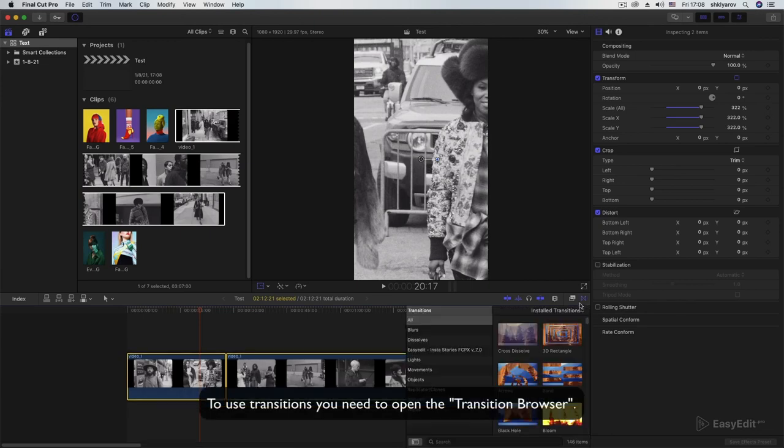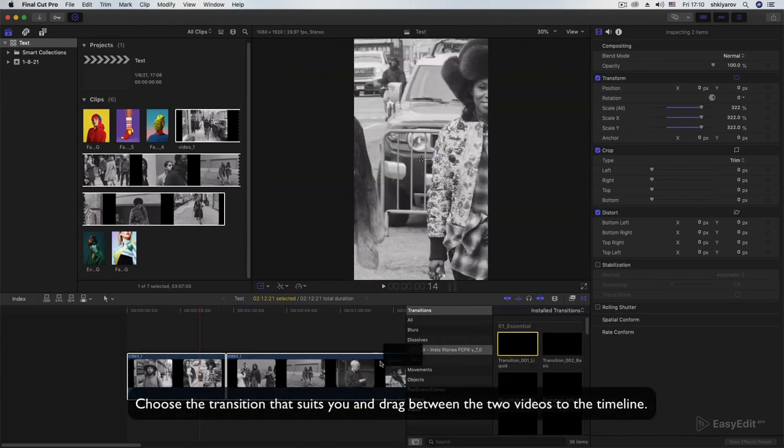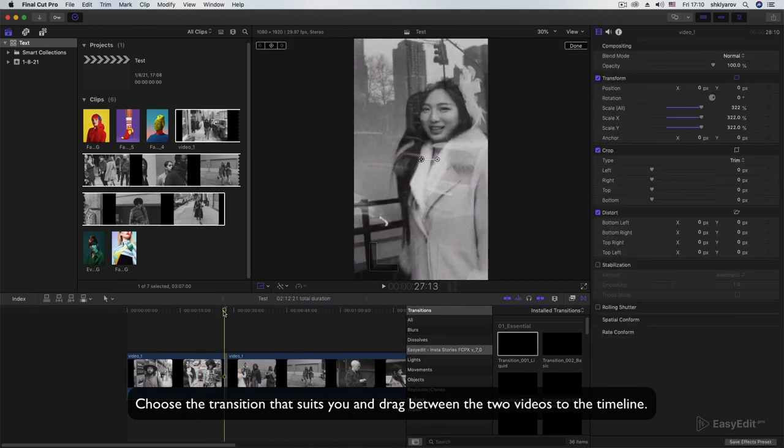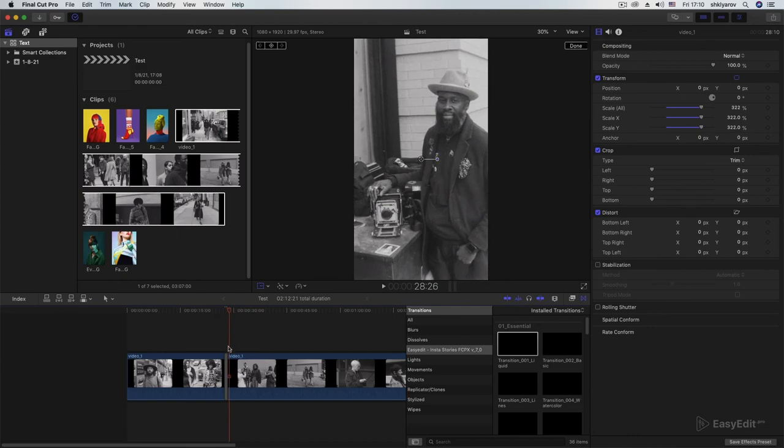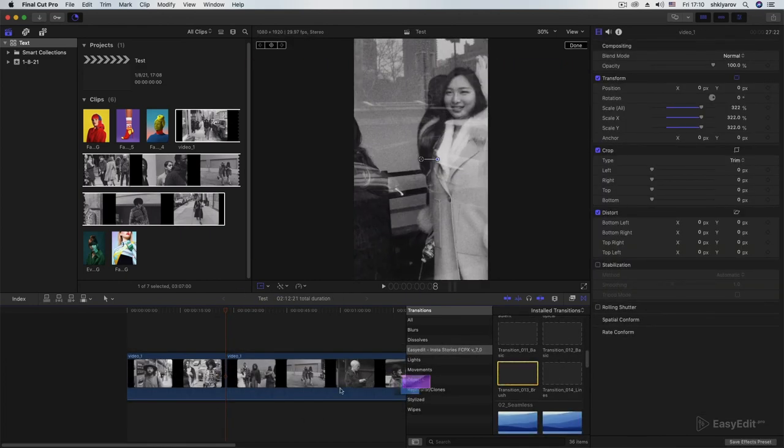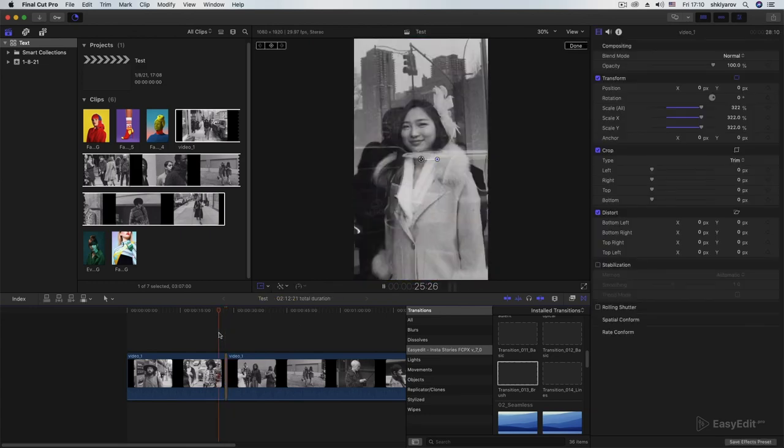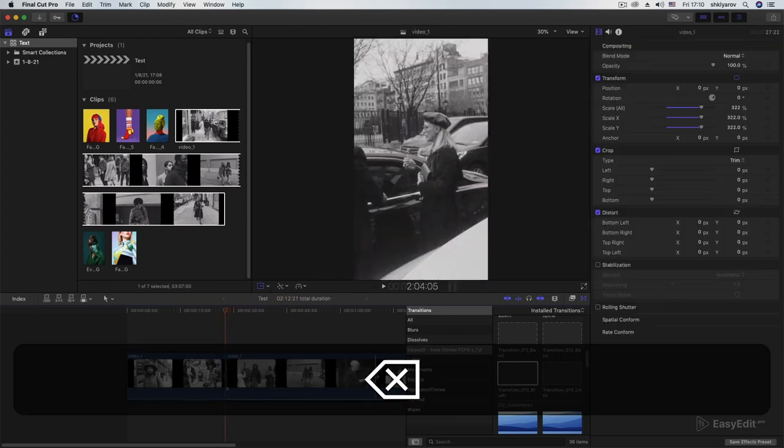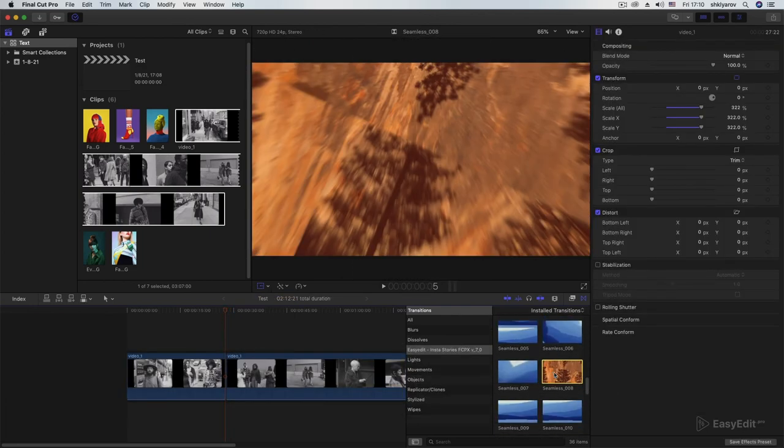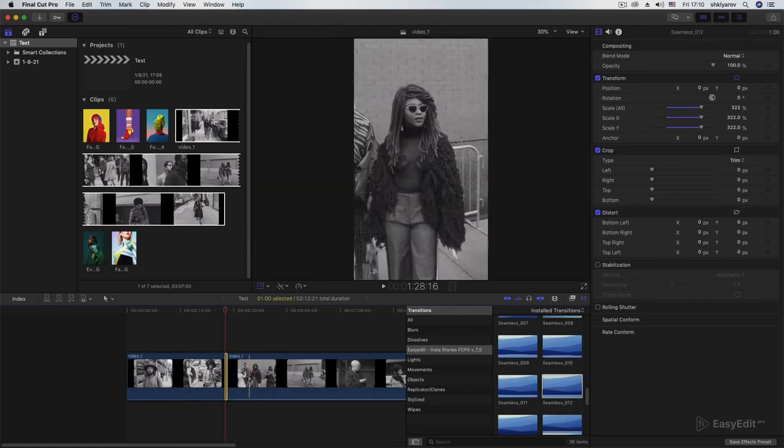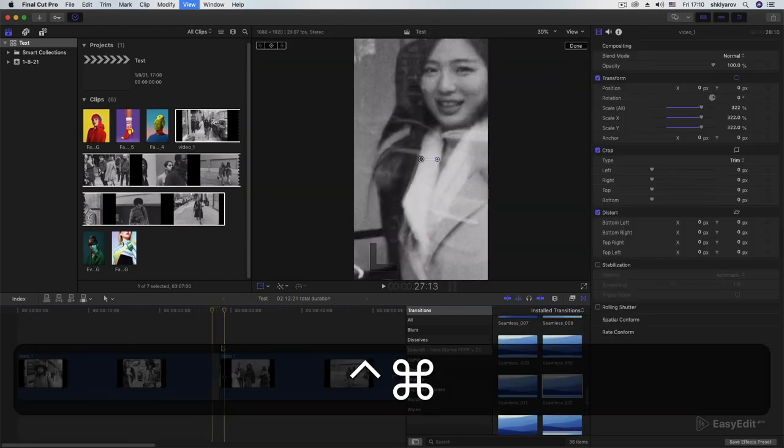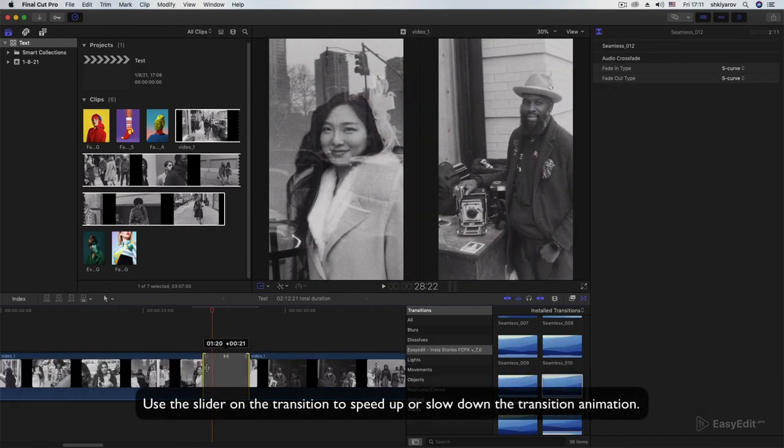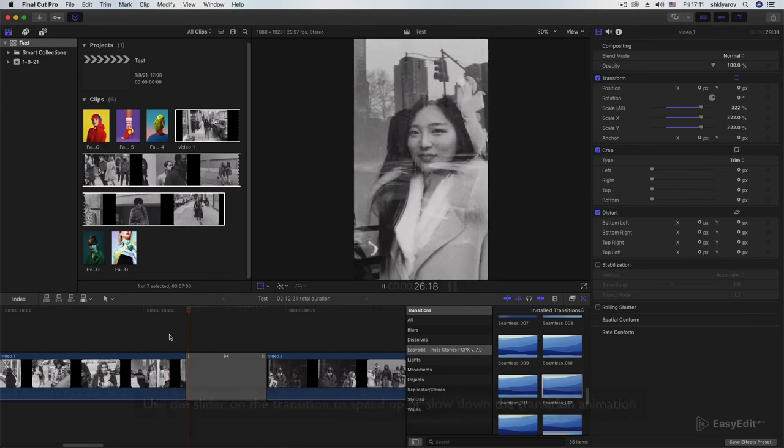To use transitions, you need to open the transition browser. Choose the transition that suits you and drag between the two videos to the timeline. Use the slider on the transition to speed up or slow down the transition animation.